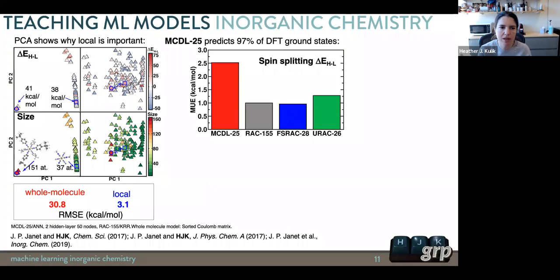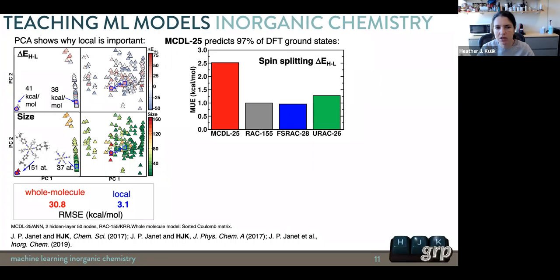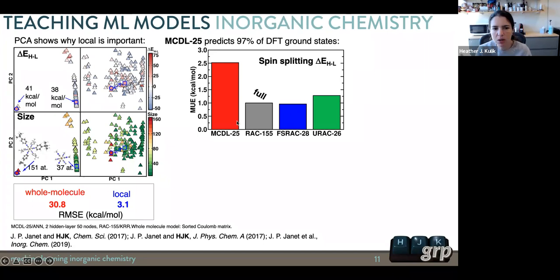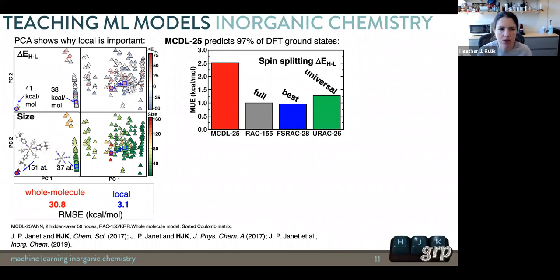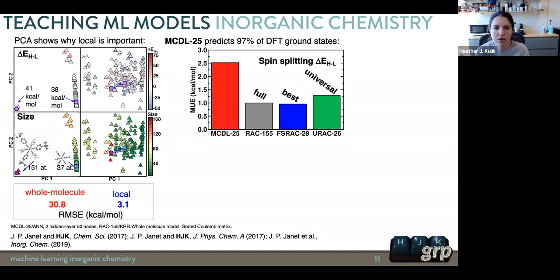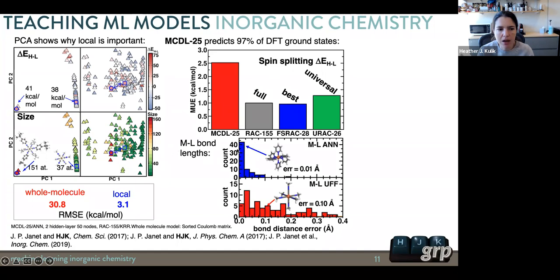We can now faithfully predict the quantum mechanical ground state spin according to DFT using either the ad hoc feature set MCDL-25 or RAC-155. Applying feature selection to get the URAC-26 feature set, all RAC subsets predict spin splitting to around 1 kcal/mol accuracy, while MCDL-25 achieves about 2.5 kcal/mol. These DFT calculations normally take hours to days; from a machine learning neural net, we get a prediction within about one second that's within 1 kcal/mol of the DFT result. We can also predict metal-ligand bond lengths to an order of magnitude less error than the original force field.